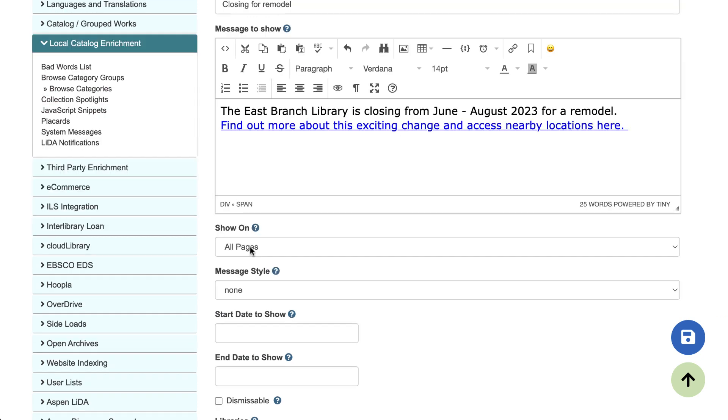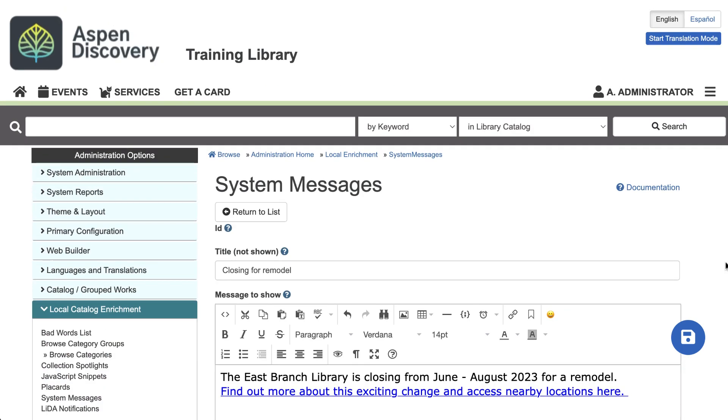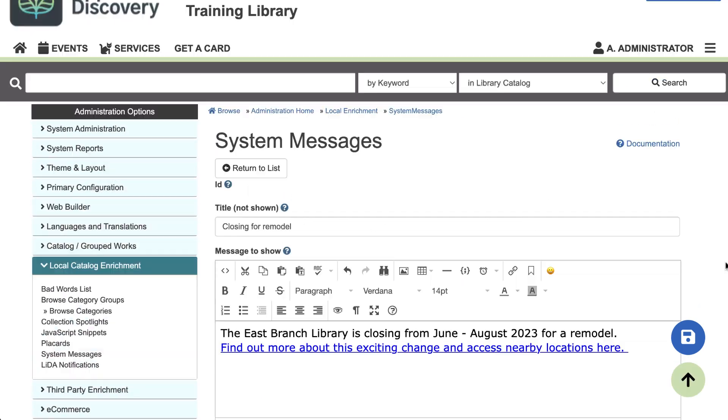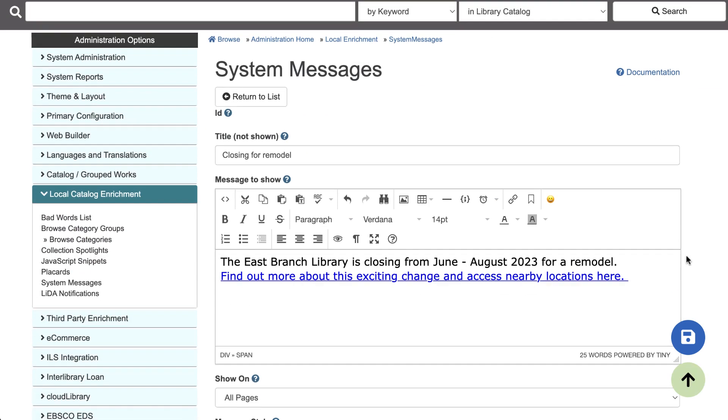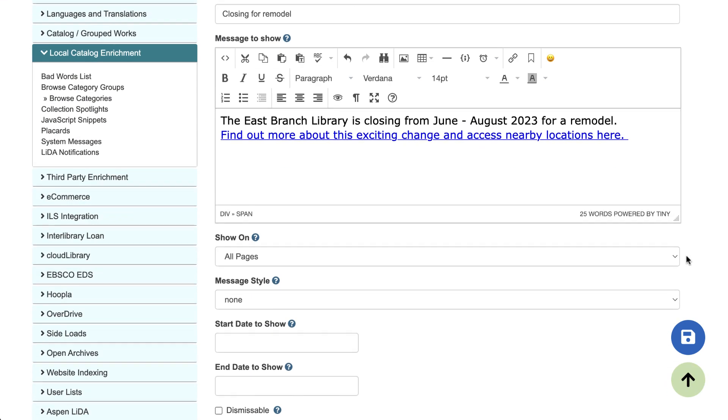Next, you get to decide what page your system message shows on. By default, it's all pages. So that's all pages of the catalog, whether users are signed in or not. And system messages on all pages will show up at the top of the screen.